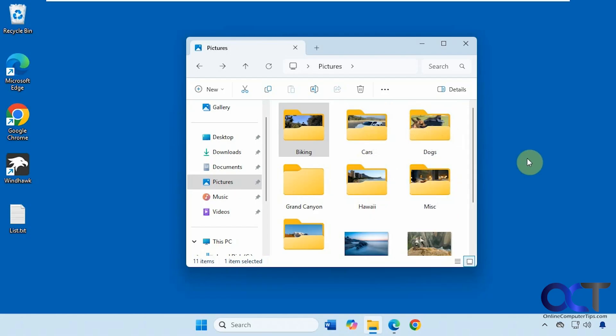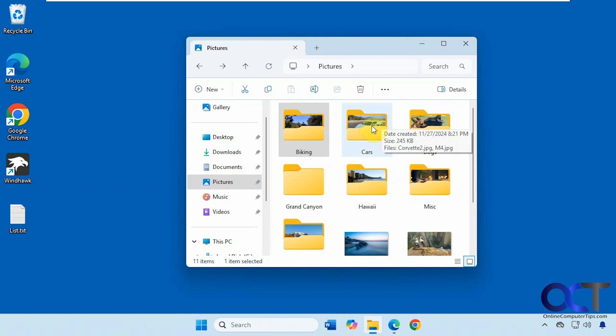And we also did a video on a tool you could use to have it show more of a full screen thumbnail image instead of a half image here. So I'll put a link to that in the description if you want to check that out.